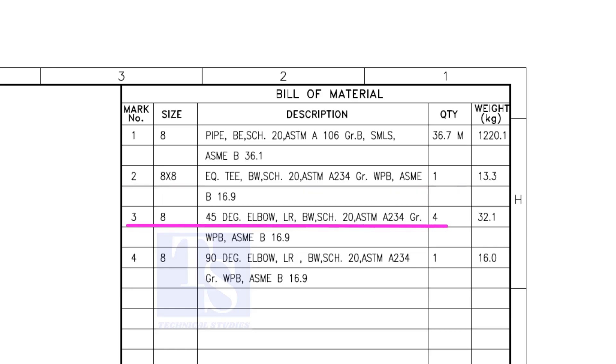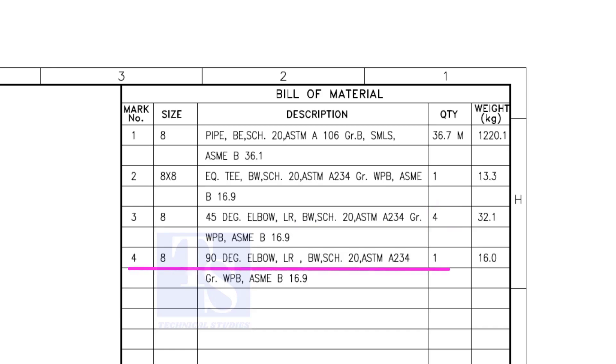Item number 3 is 45 degree long radius elbow. Note that there are four 45 degree elbows. Item number 4 is a 90 degree long radius elbow, and the quantity is 1.